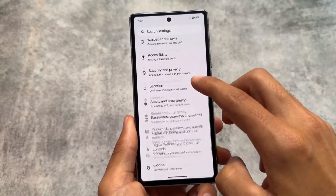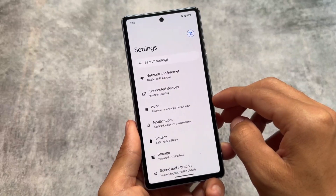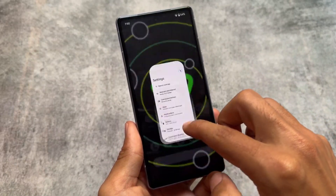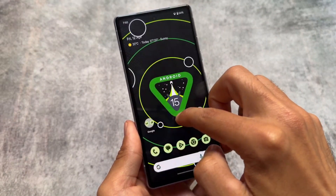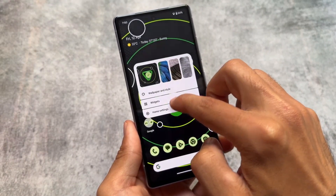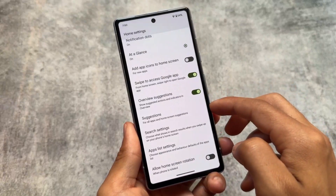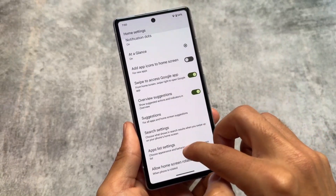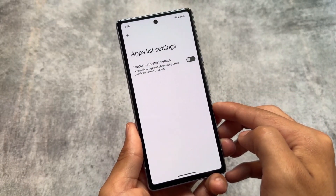Those were the noticeable changes in Android 15's first public beta. Like the previous two or three updates, no major changes are arriving right now.